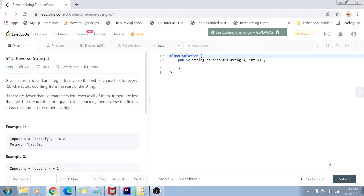Hey guys, welcome back to my channel. Today we are going to solve question number 541 of LeetCode called Reverse String 2. It's an easy level question.